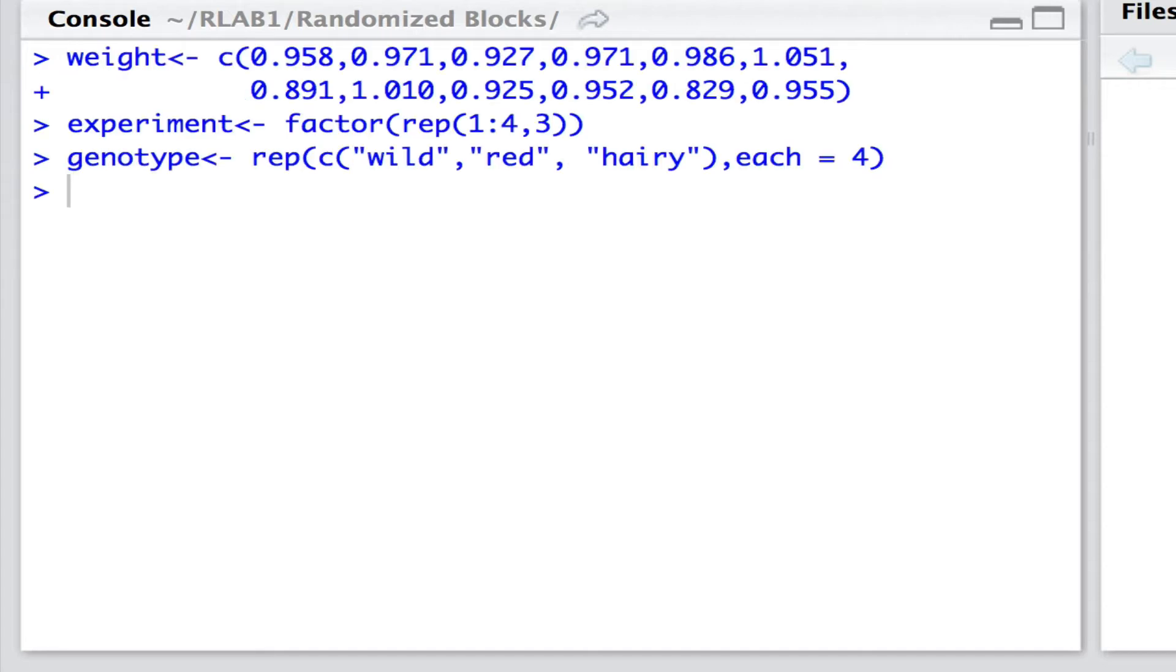You'll see that I've got a single vector for the weights. The experiments are coded as factors rather than as numbers per se, and they go from one to four,